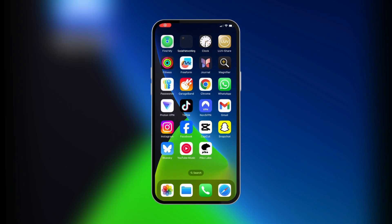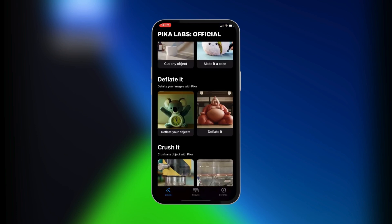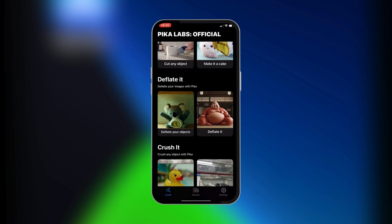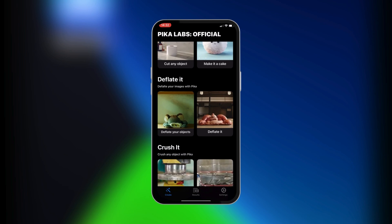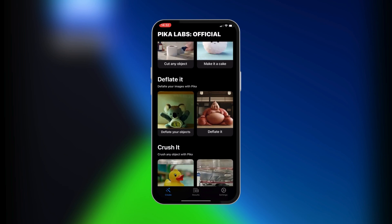Hello guys, in this tutorial we're going to be showing you how to use Pika Labs in mobile. We're currently using it on our iPhone, but this also works with the Android version. So we're going to open Pika Labs — there are a lot of examples and presets and we're going to mention some of them, so stick around to the end.